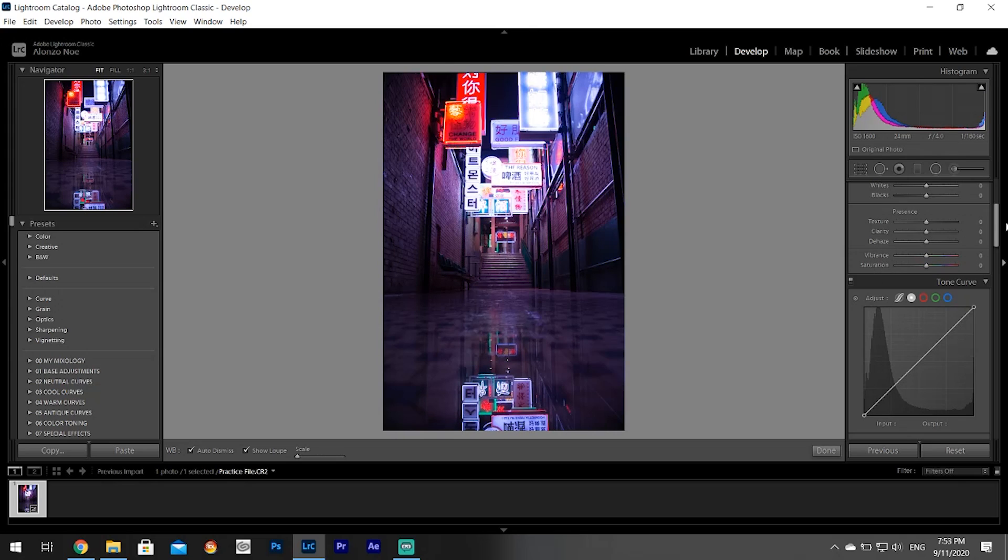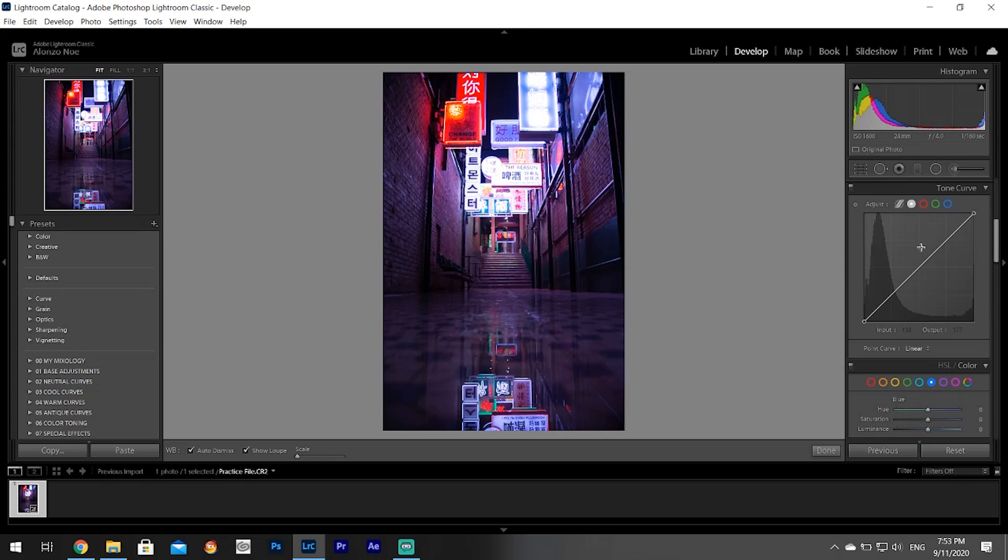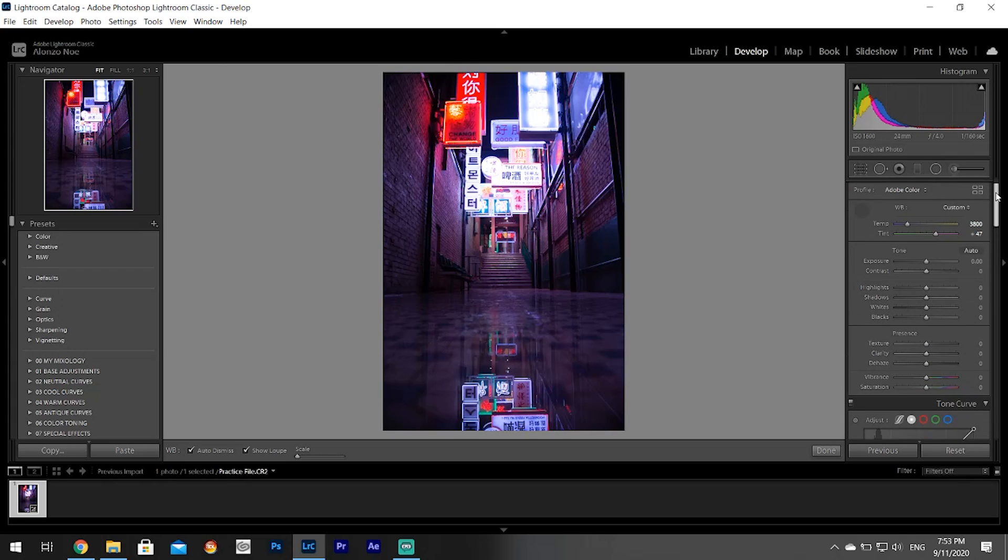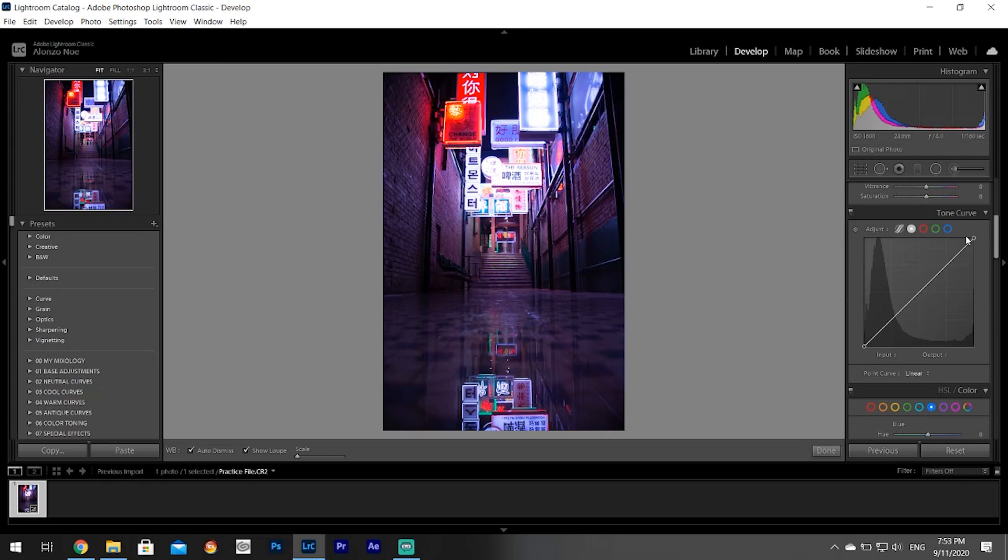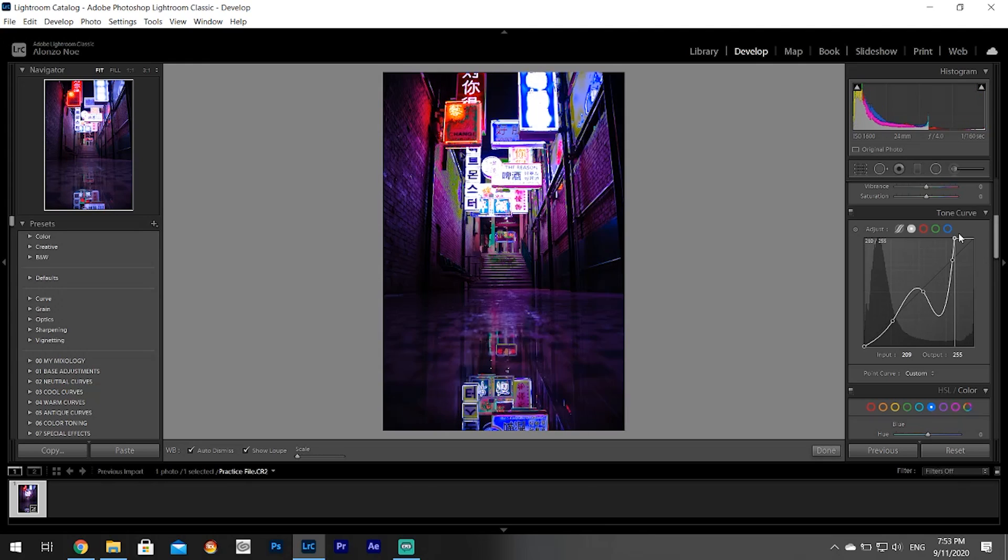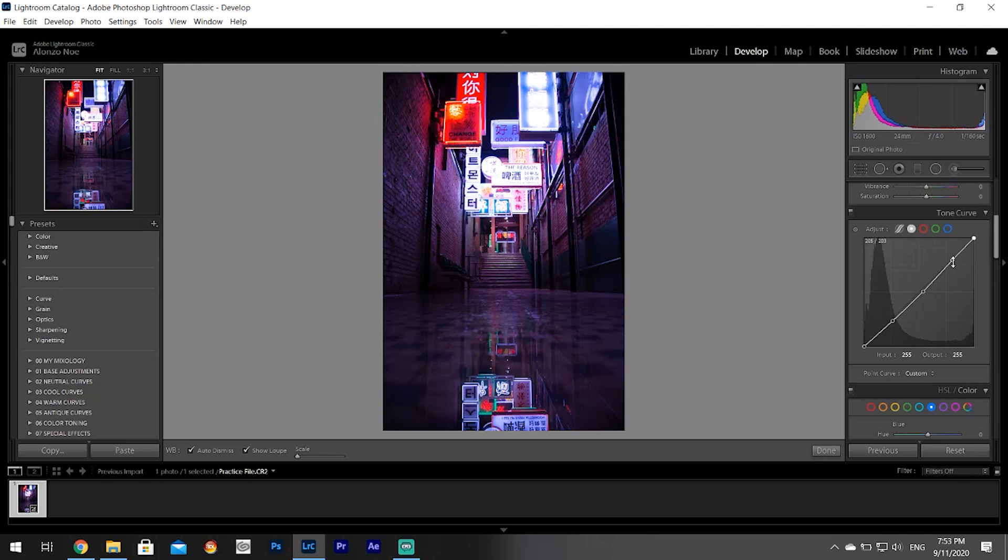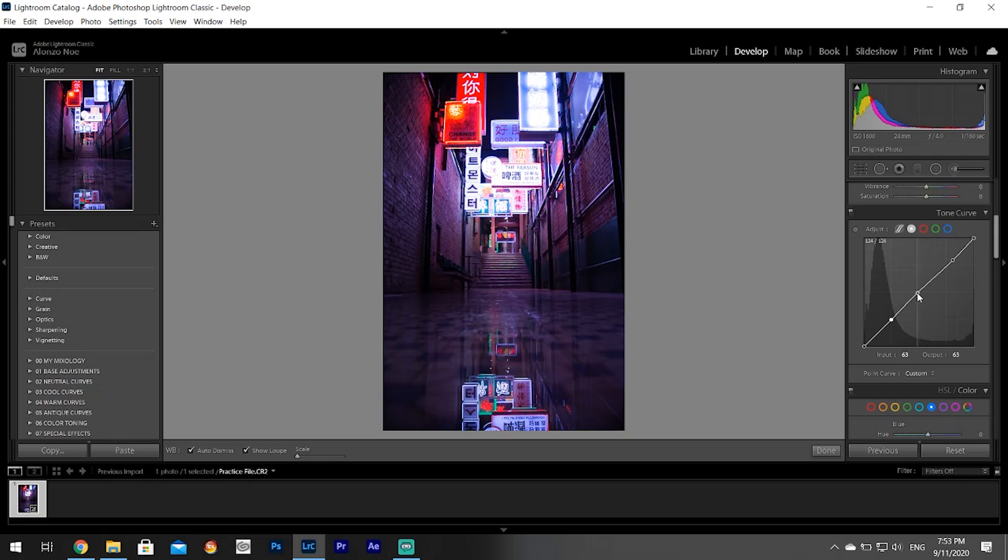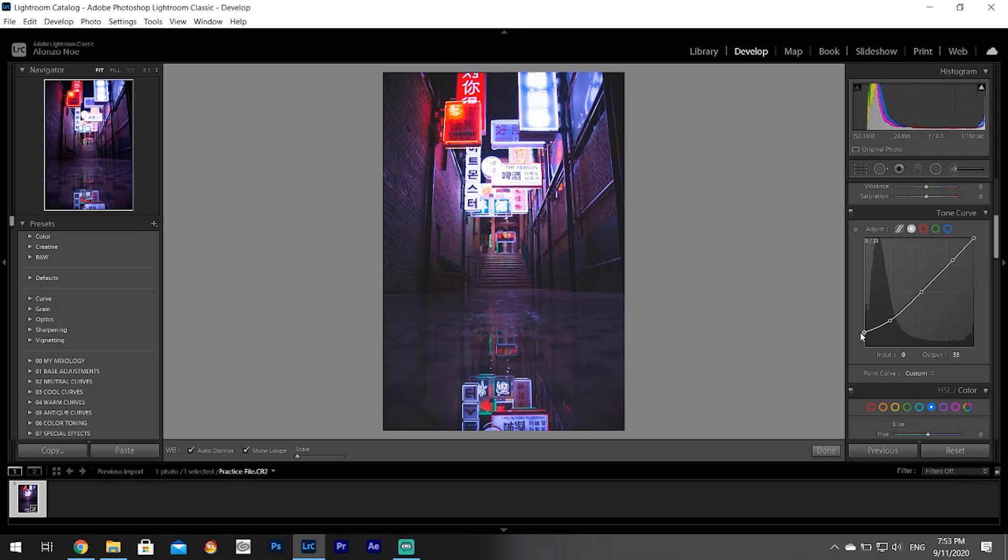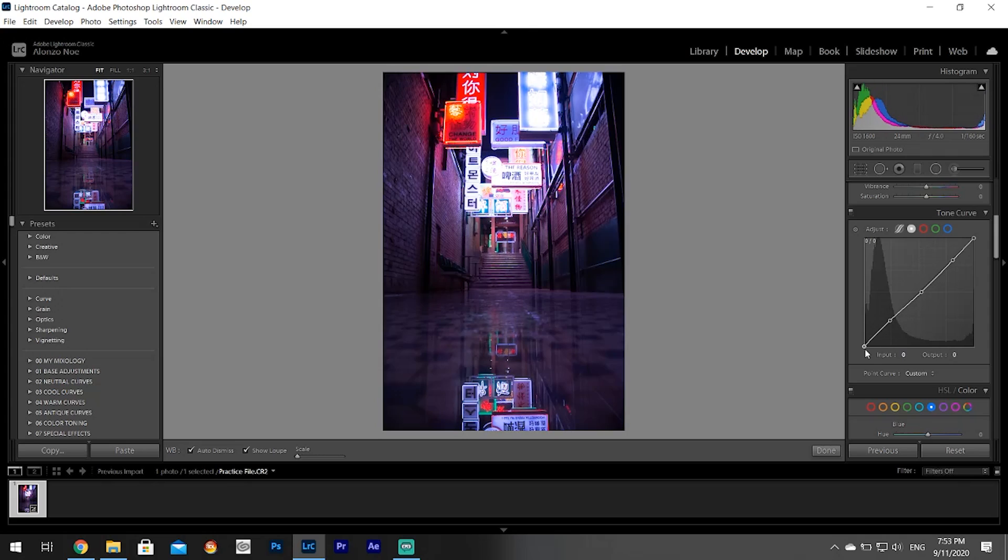Then you have your tone curve. This is exactly the same thing as this, but it gives you a little bit more control because you can make all these dots. You can think of it this way: these are the whites, these are the highlights, these are the midtones, these are the shadows, and these are blacks.